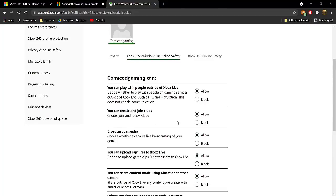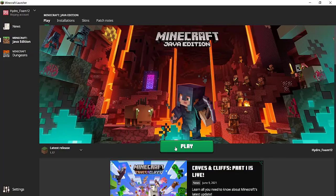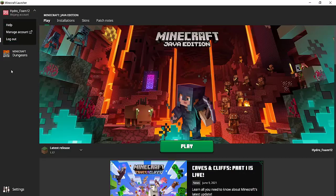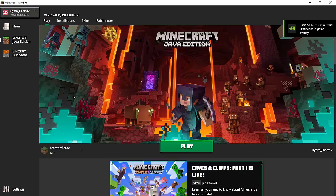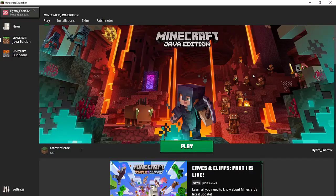The changes are now saved. Go ahead and open the Minecraft launcher, log out of your account, and sign back in with your Microsoft Java Edition account. Then go ahead and play — you should be able to play multiplayer just like normal.